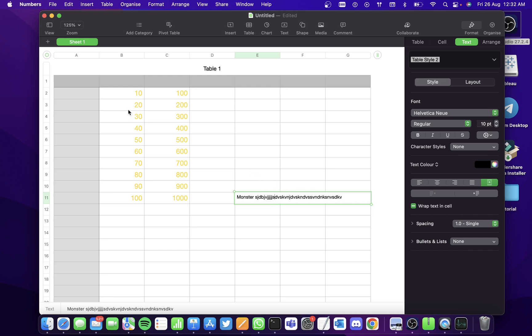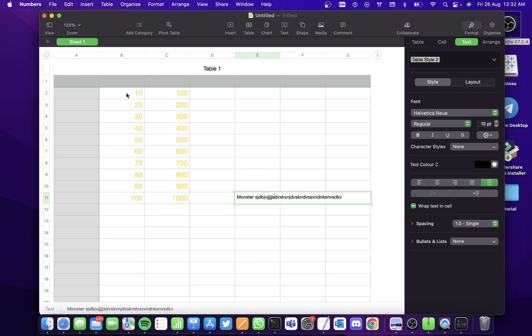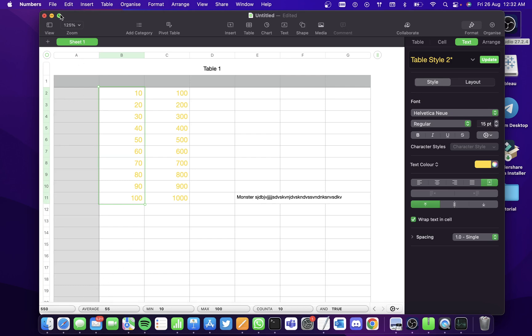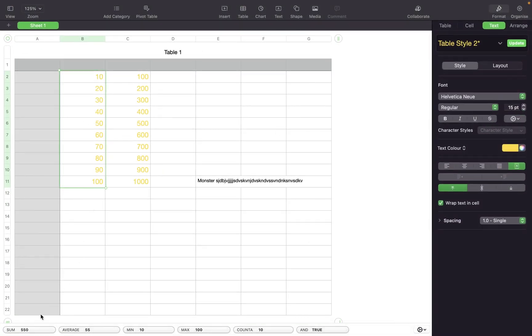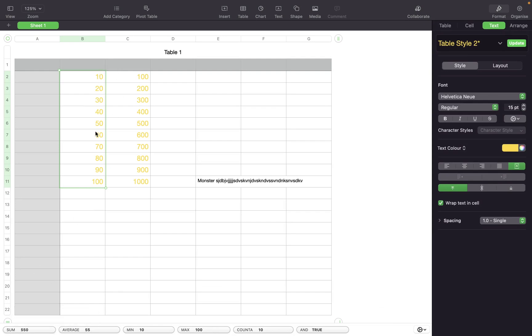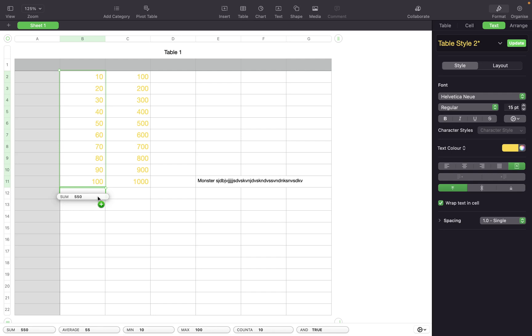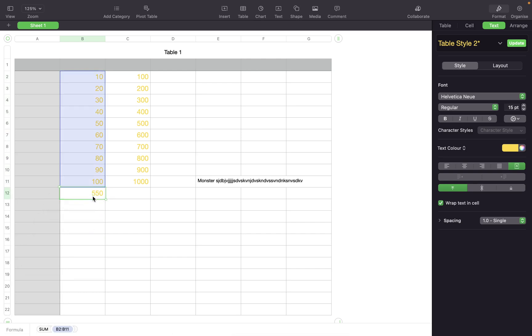And now if you select a couple of cells, you'll see that there are quick calculations done here. Sum of selected cells is 550. The average is 55. And the minimum of selected cells is 10 and so on. So if you just want the sum cell to be over here at the end of all the cells, then you can just drag and drop it down here.